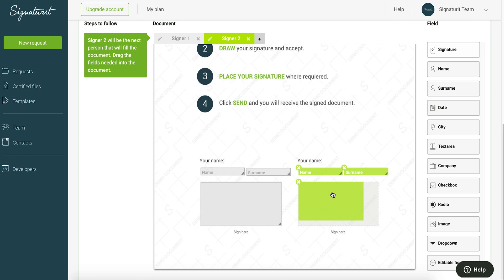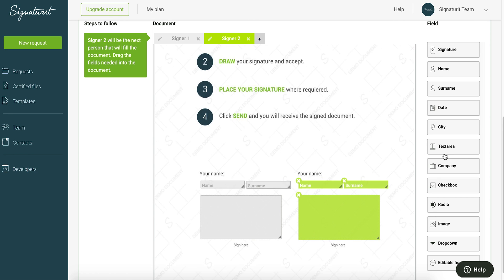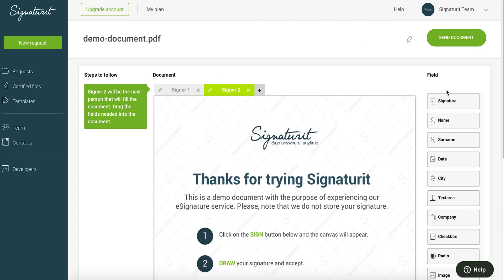Once you have added all the fields that you need from the signer, select the Send Document button in the upper right hand corner.